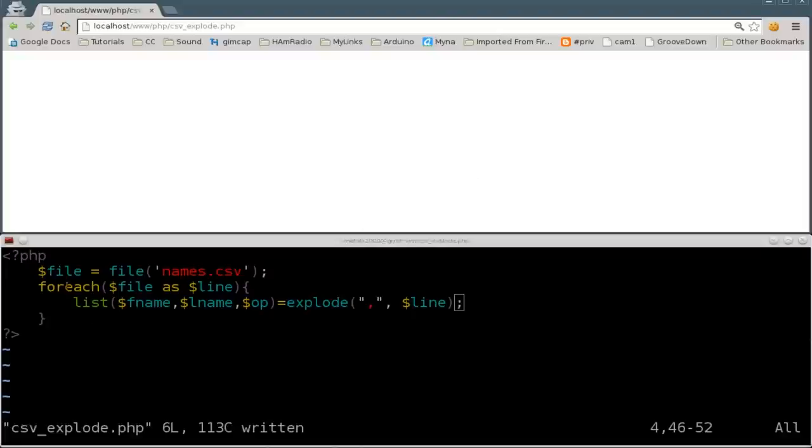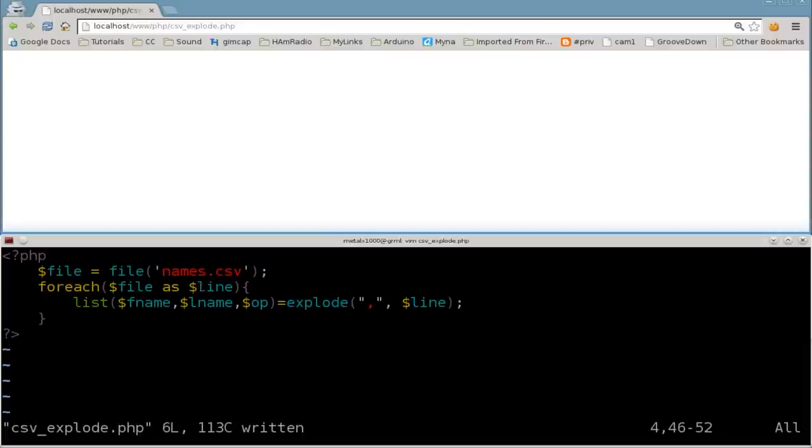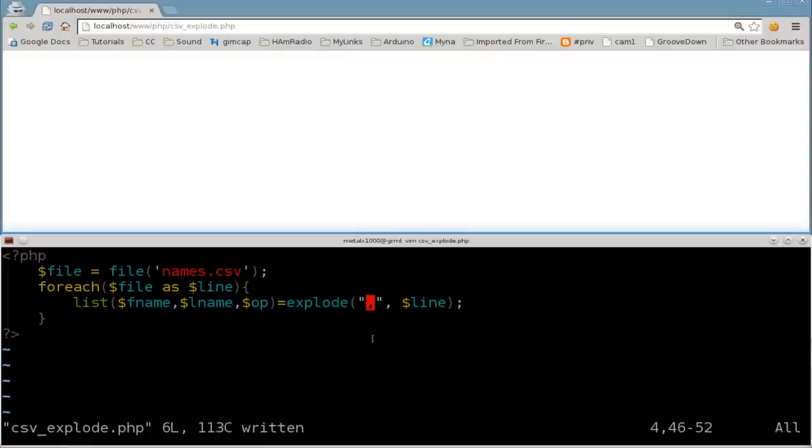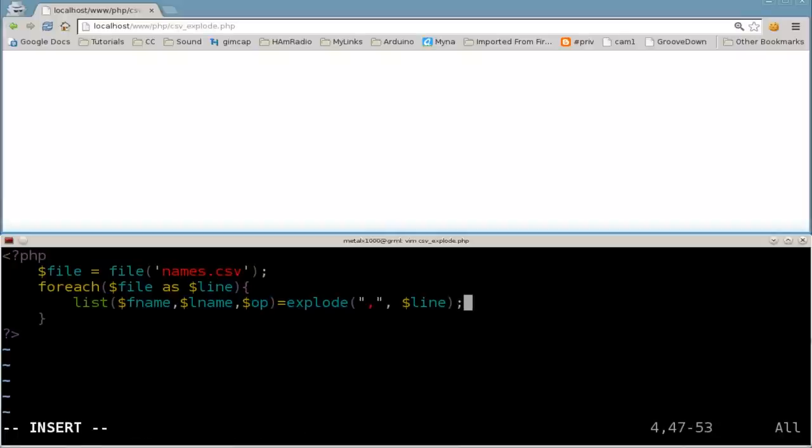So here we're saying for each line within this file, we're creating a variable called line. Then we're taking that variable line, which is the line from the file. And we're saying, look at that line and split it by a comma. And each column, which is divided by a comma, the first column is the first name. The second column is the last name. The last column is the occupation.